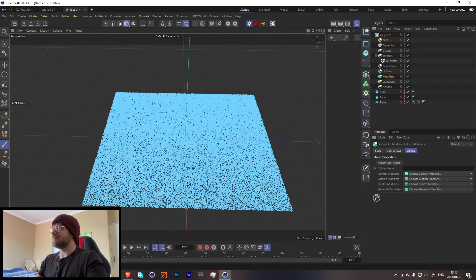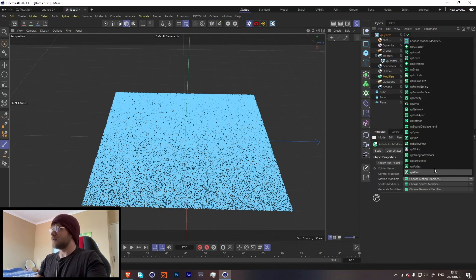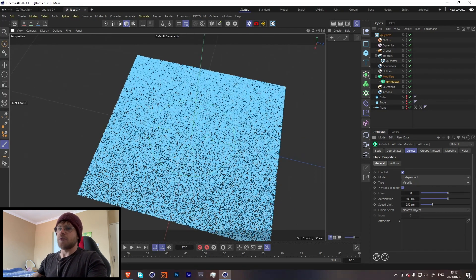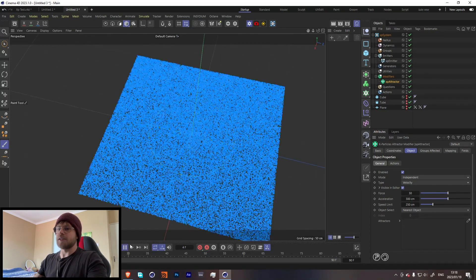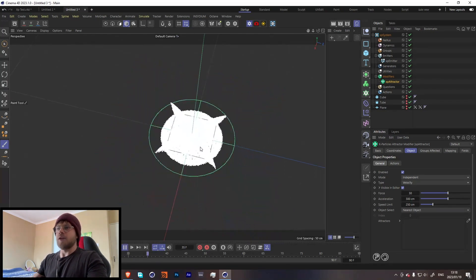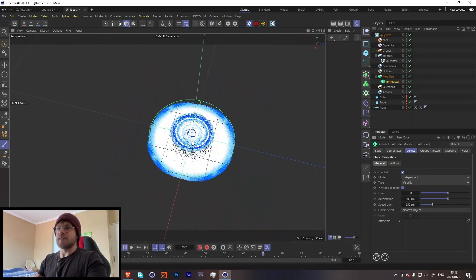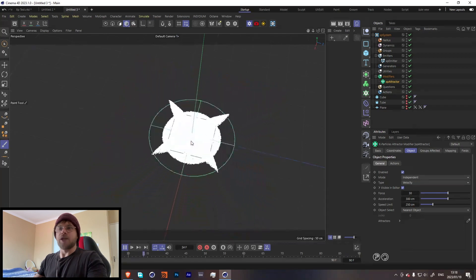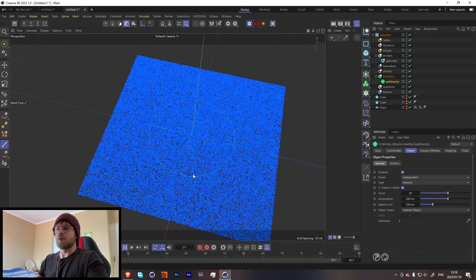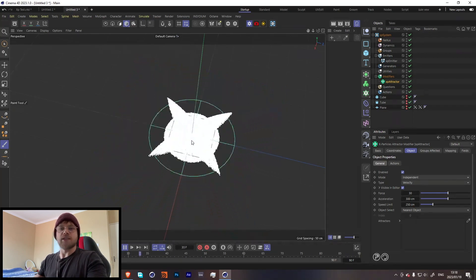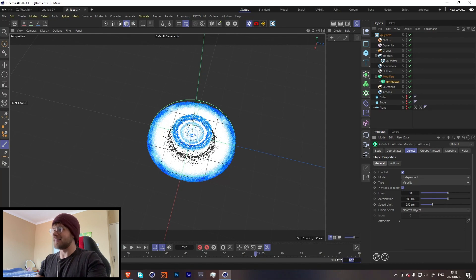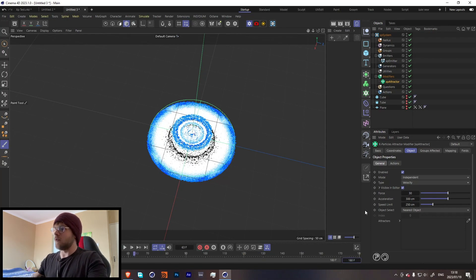Cool, so if we go over here and add an attractor - if I just hit play now you'll see that it does this and I was just like, well that's really cool. I was like, well I wonder how we can get some more results other than that. So let's just increase this to like 180.